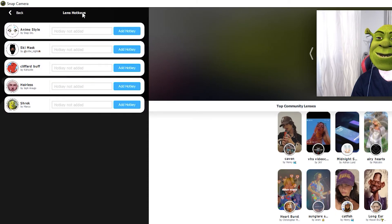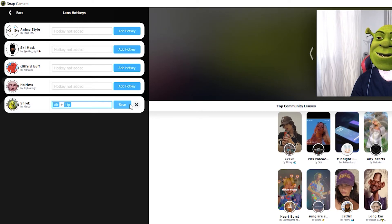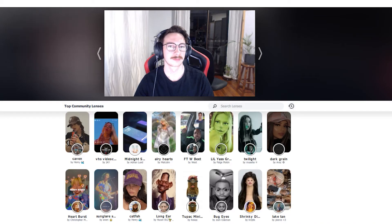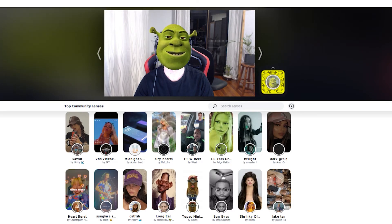You can then click on the Add Hotkey button for the filter you want to add one for, and then press the combination of keys you'd like to use to activate it, and then click Save. Now simply press the key combination to activate and deactivate the filter.